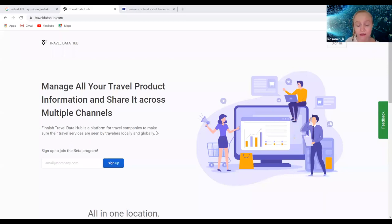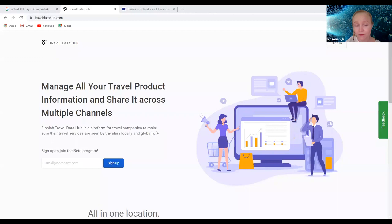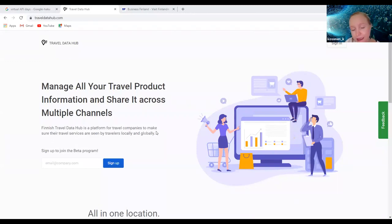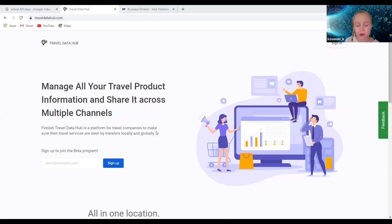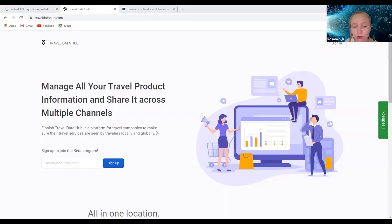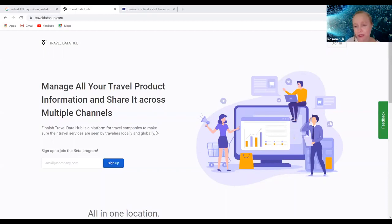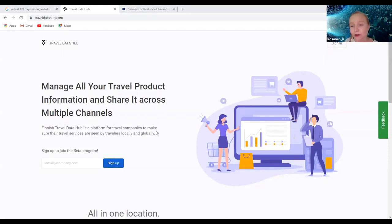There are those big global platforms. If you want to be seen and booked in those global platforms, you need to have updated information and inventory there. Then you want to be shown in different marketing campaigns that we at Visit Finland are running, then in your local visit organization's website and their different channels. They're struggling on how can they keep up-to-date information in all these different places, and we were thinking about how could we help those travel companies in this problem.